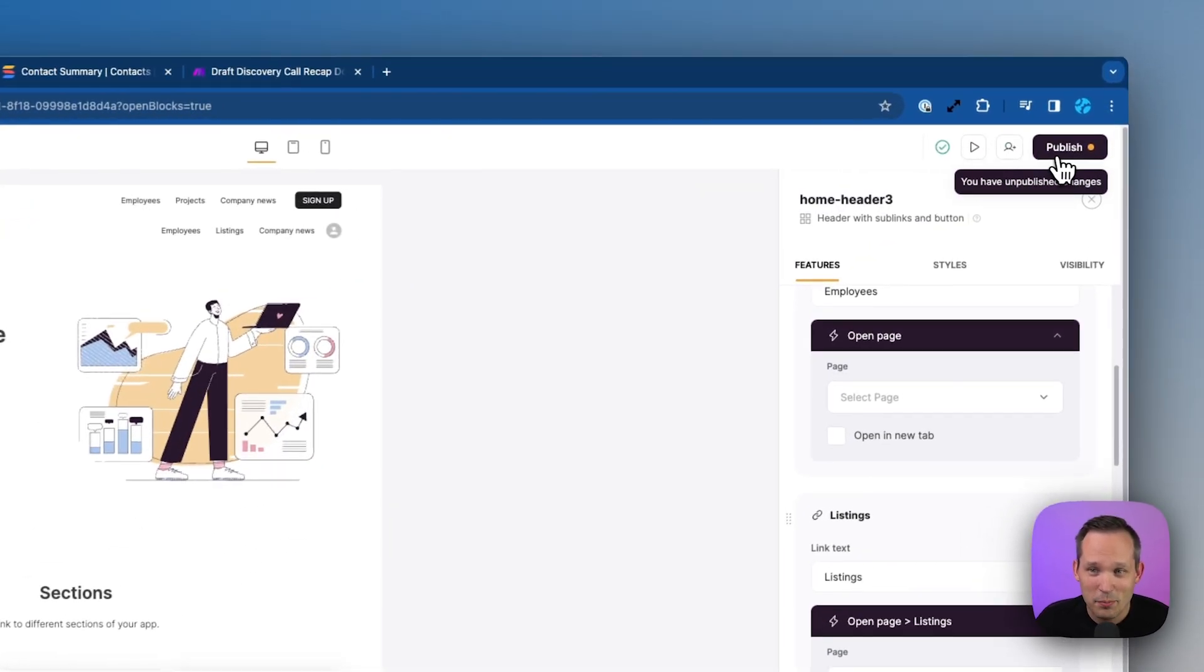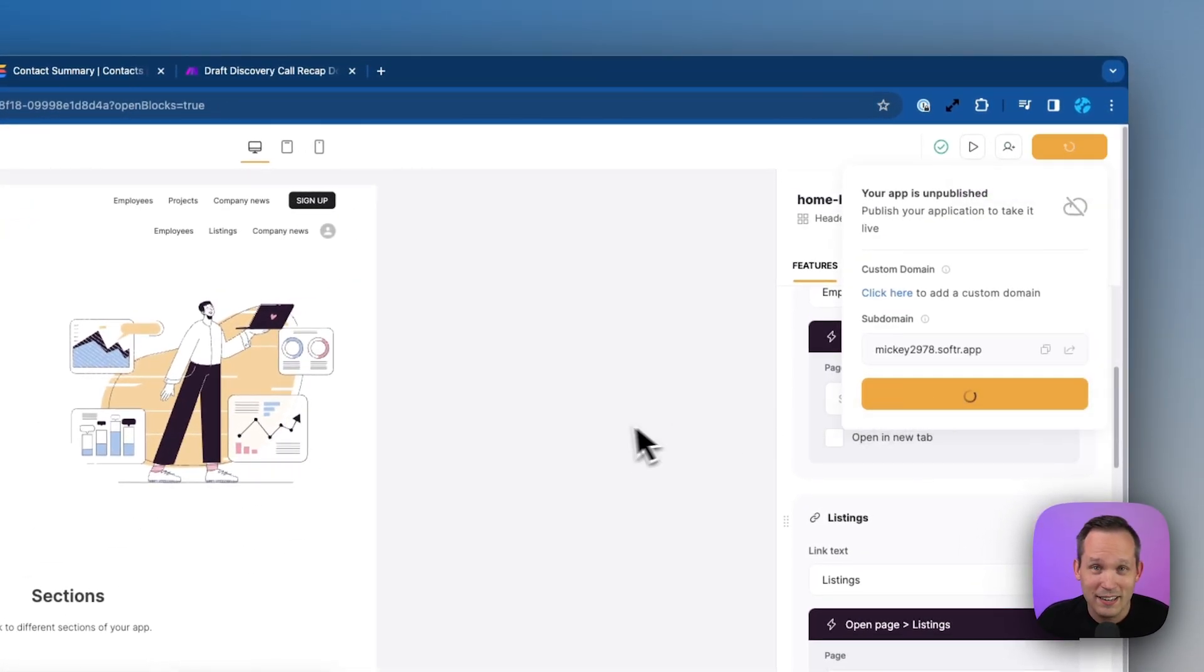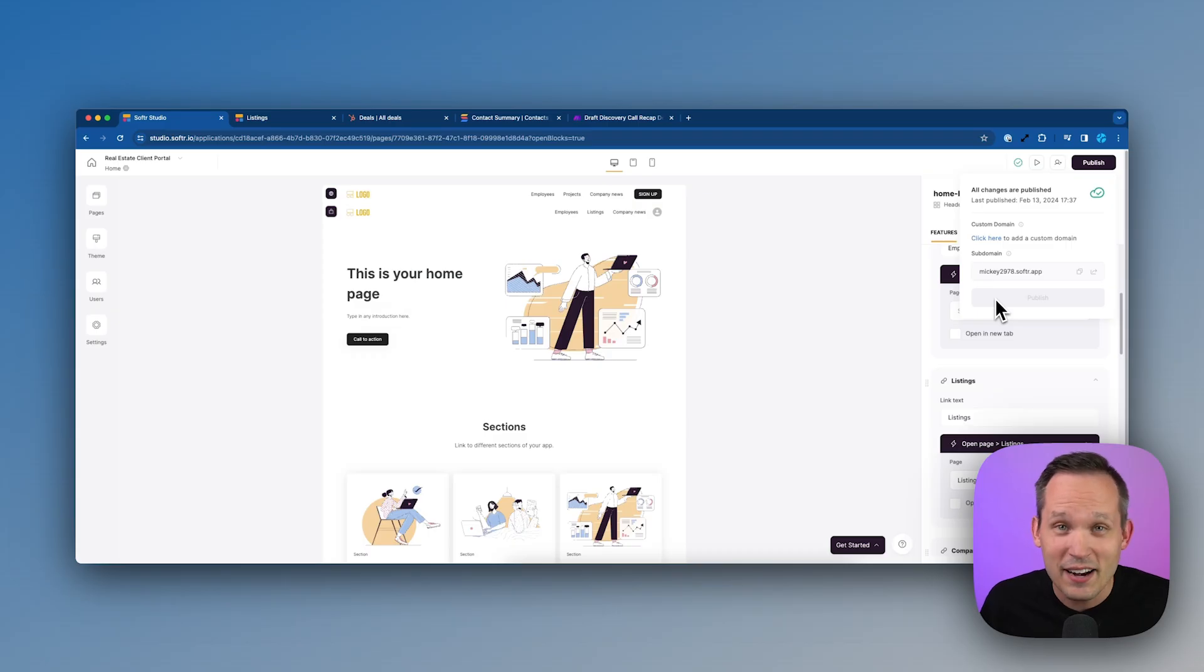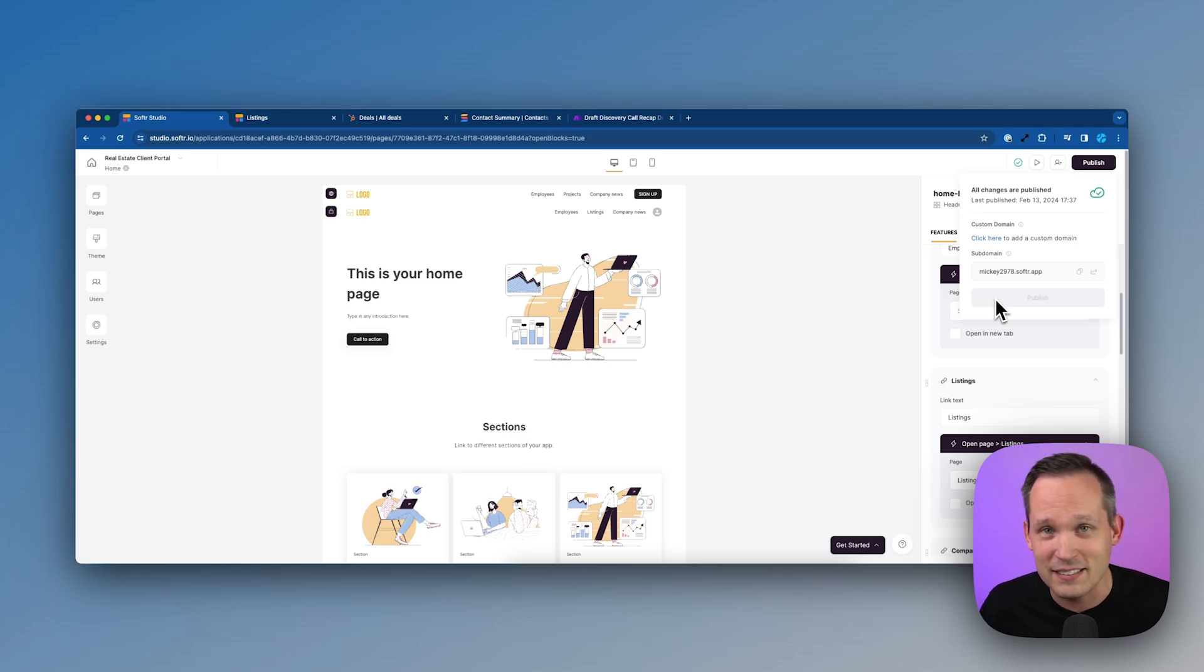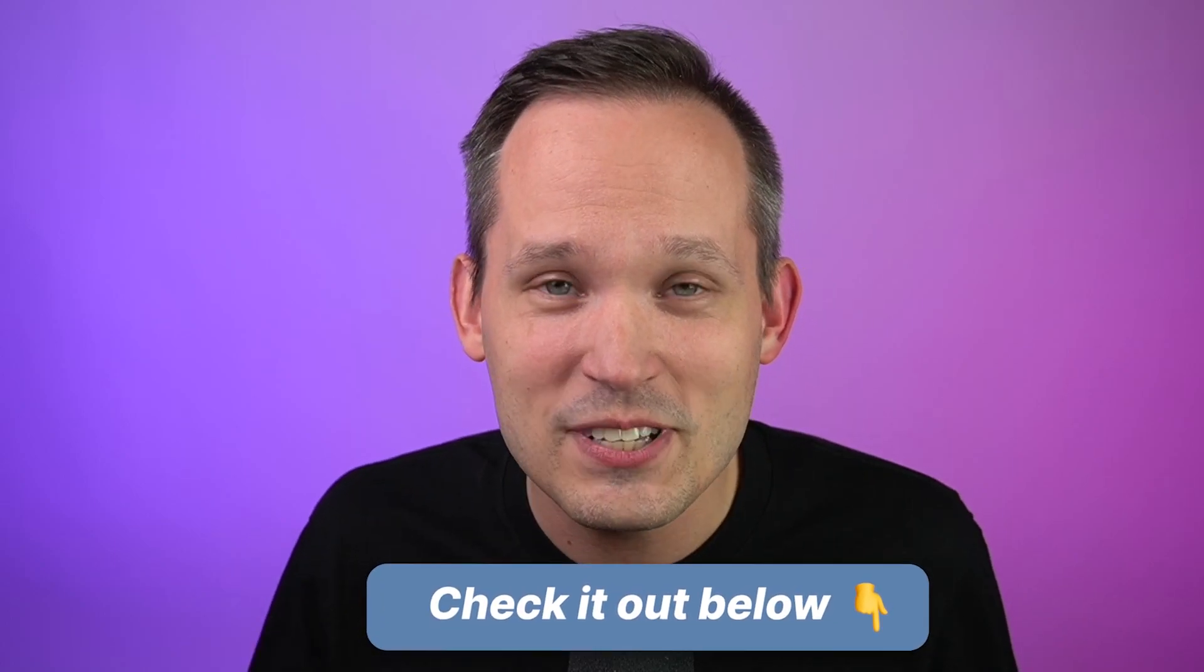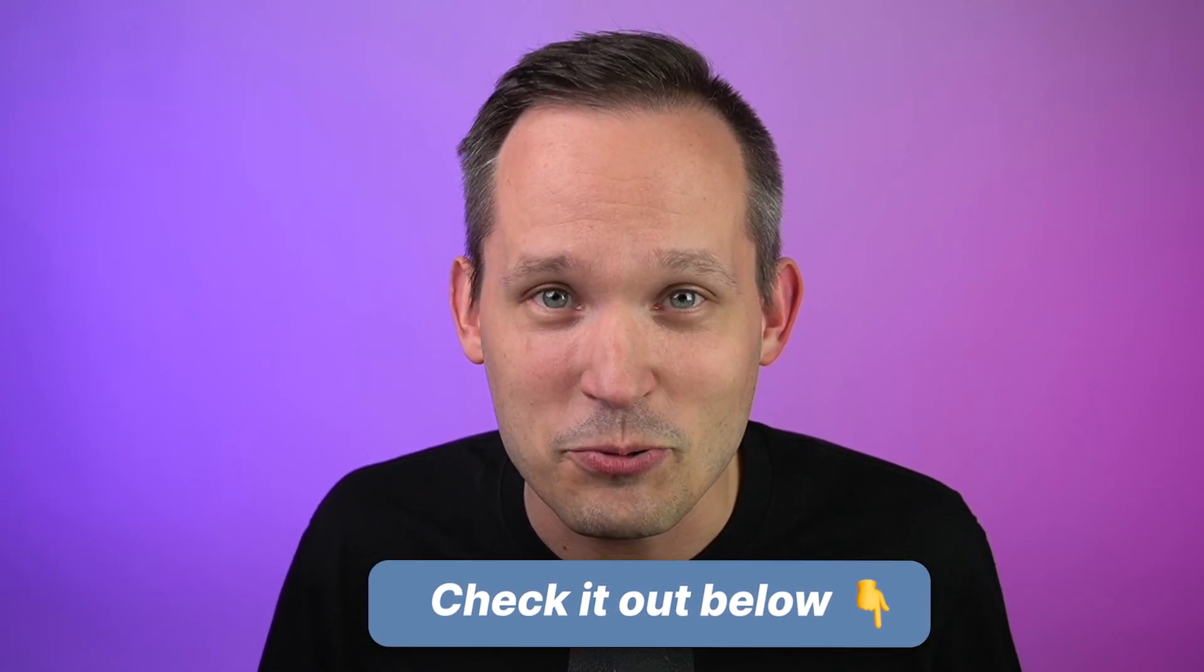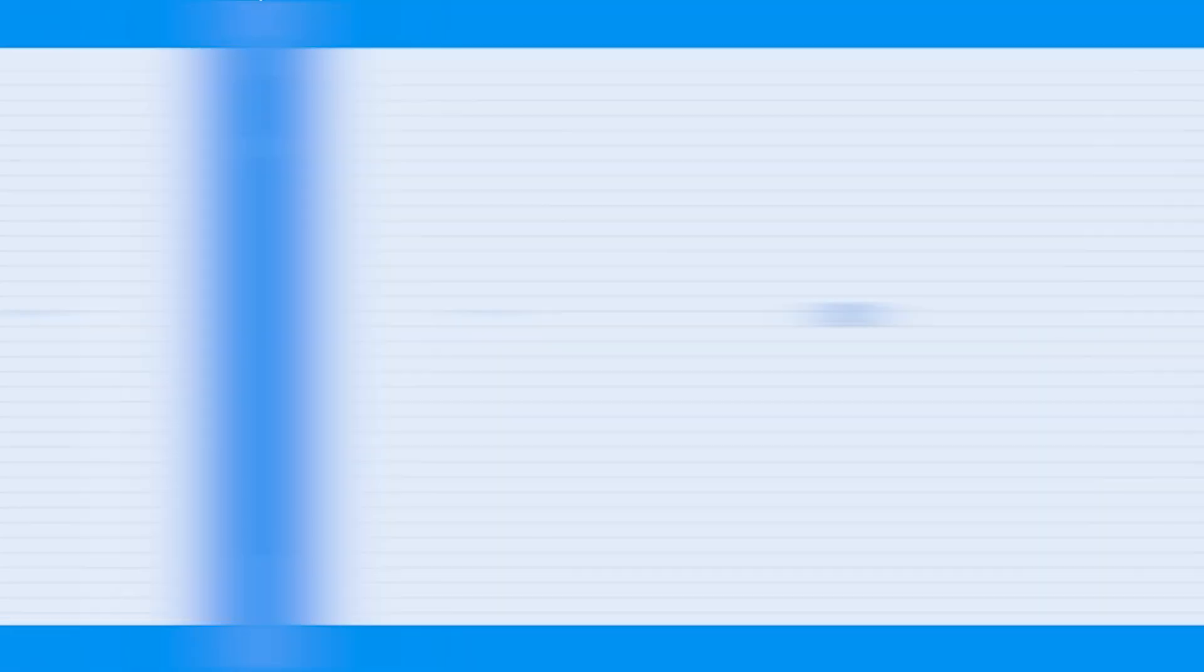Now we just need to publish our application and we're ready to go live. You can, of course, have your own custom domains and subdomains. So there's a lot you can do on the branding side to really make this web application yours. I hope this has been helpful to see just how powerful the combination of HubSpot and Softer can be. If you haven't gotten started, use the link in the description below to get up and running with Softer.